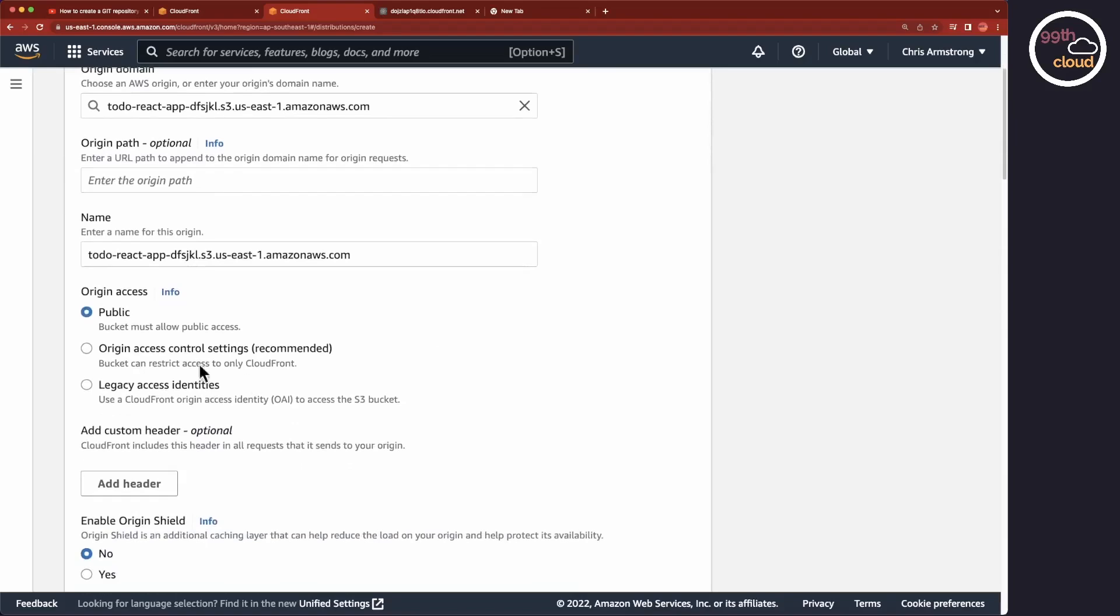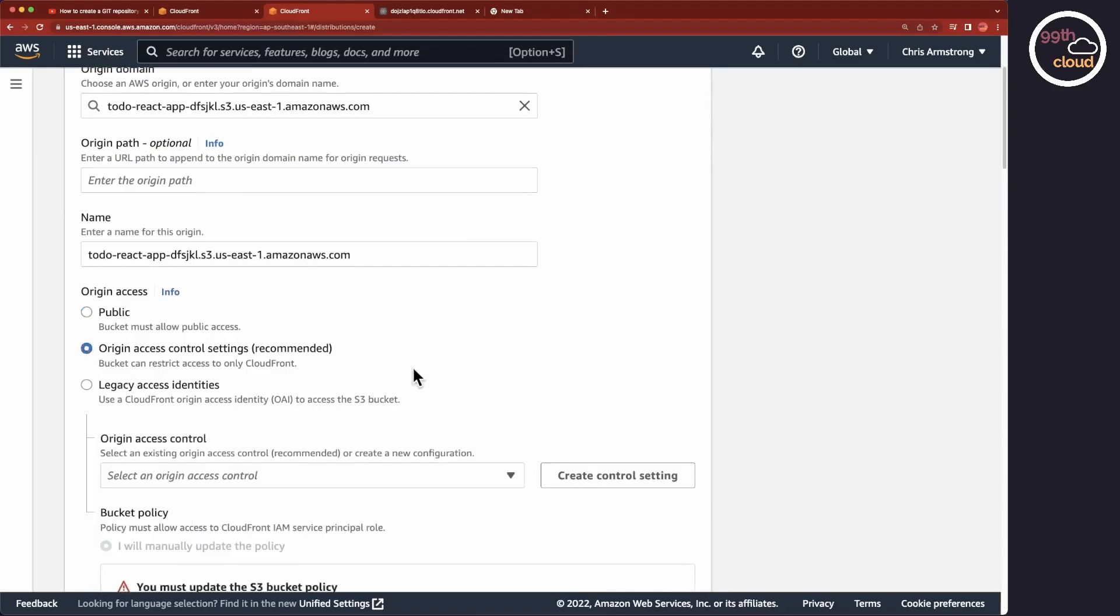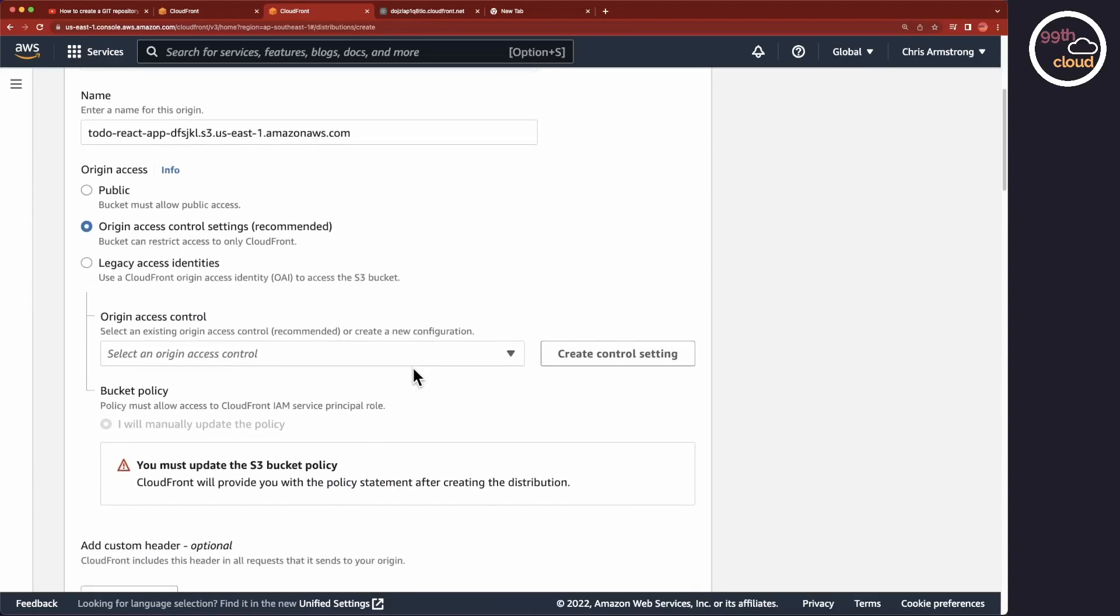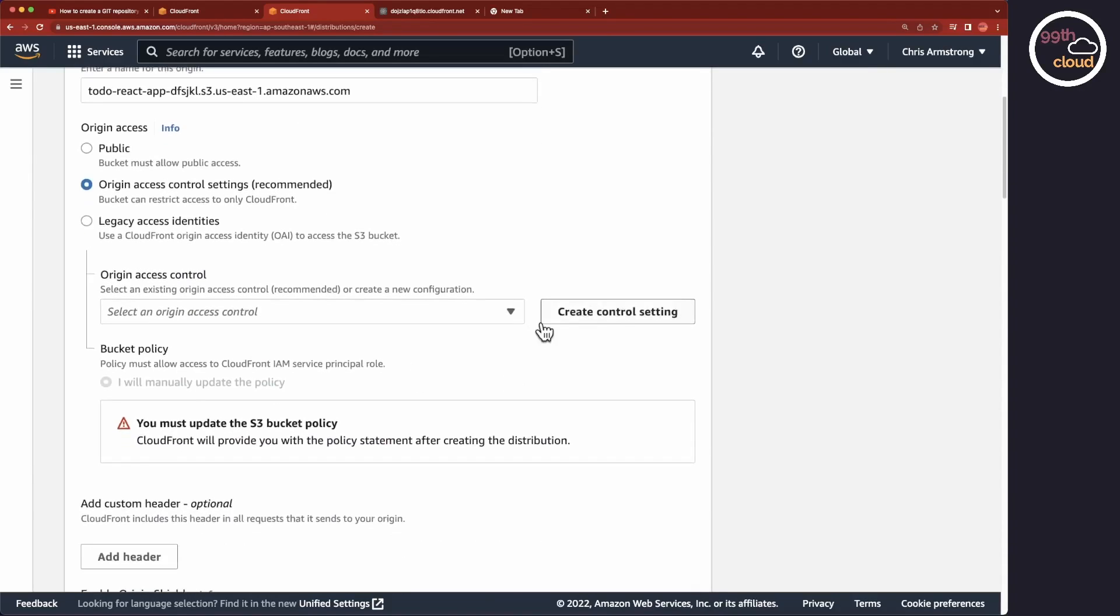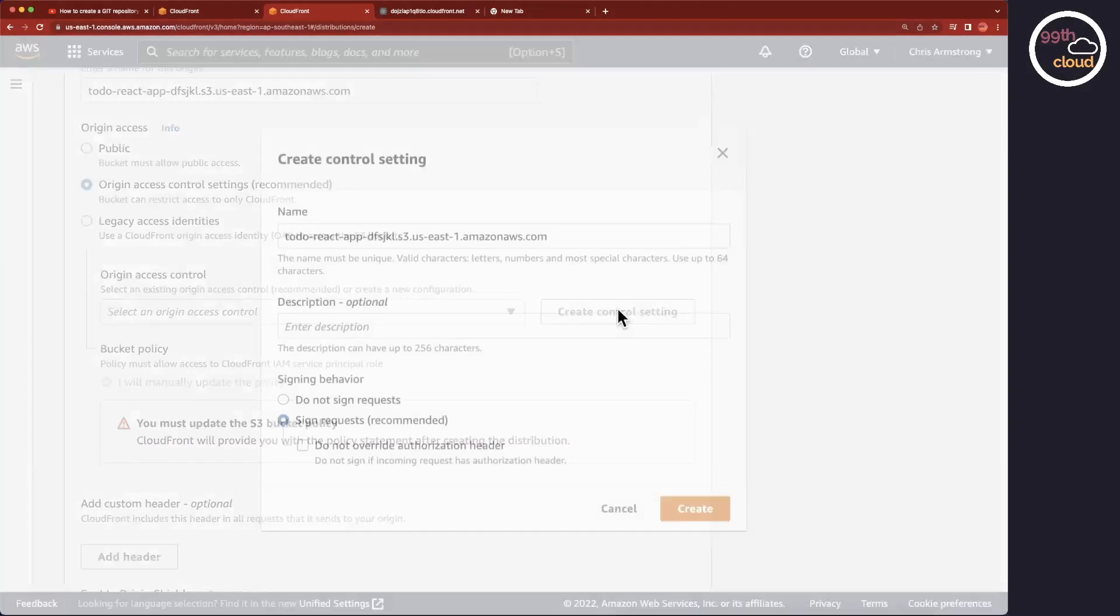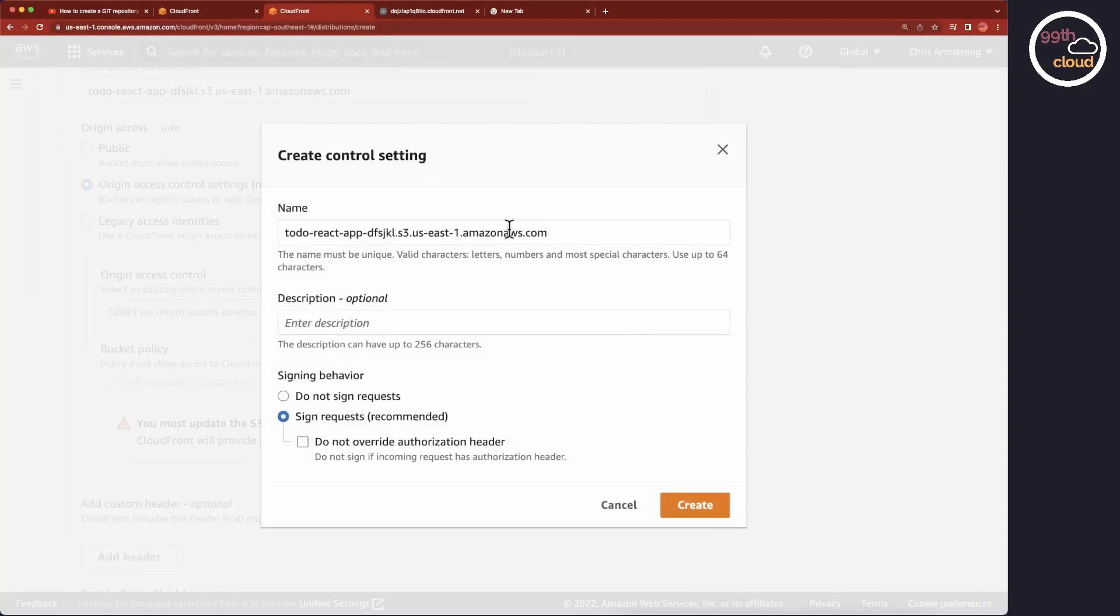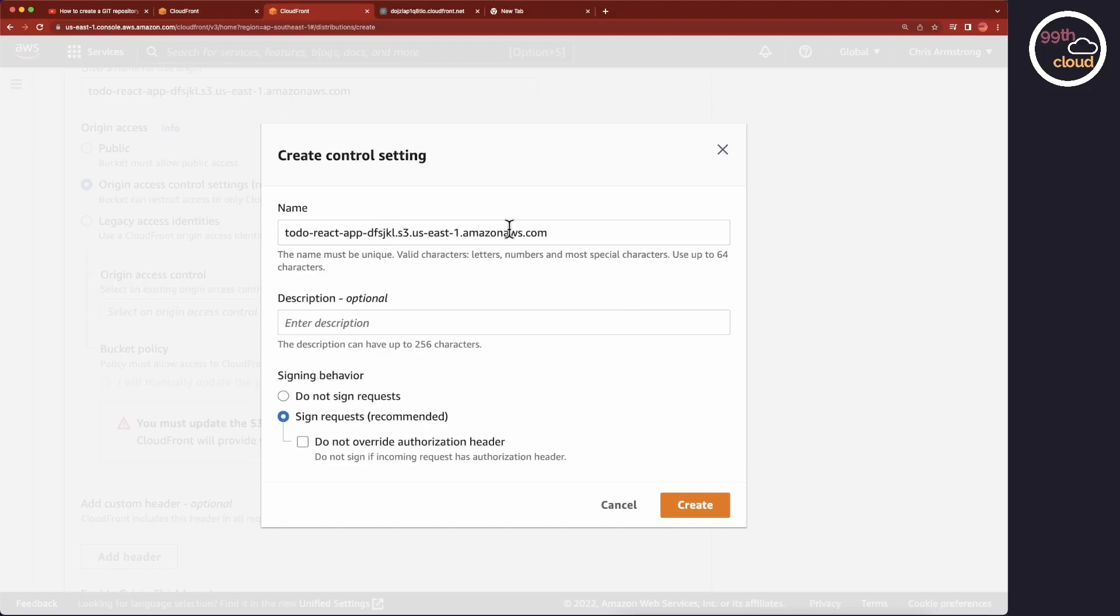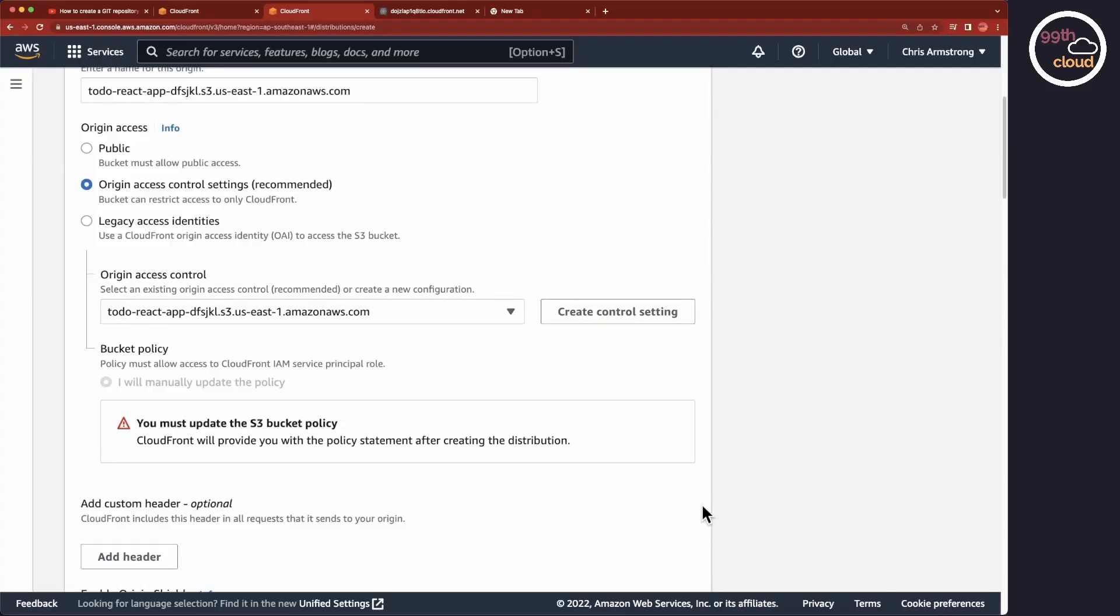Under Origin Access, we will choose Origin Access Control Settings. You will now need to create a new control setting. You can keep the defaults here. If you set the signing behavior to sign requests, it means that the private content can only be accessed through the special CloudFront signed URLs or signed cookies. I will not go further into this in this tutorial. Click on Create to create the control setting.